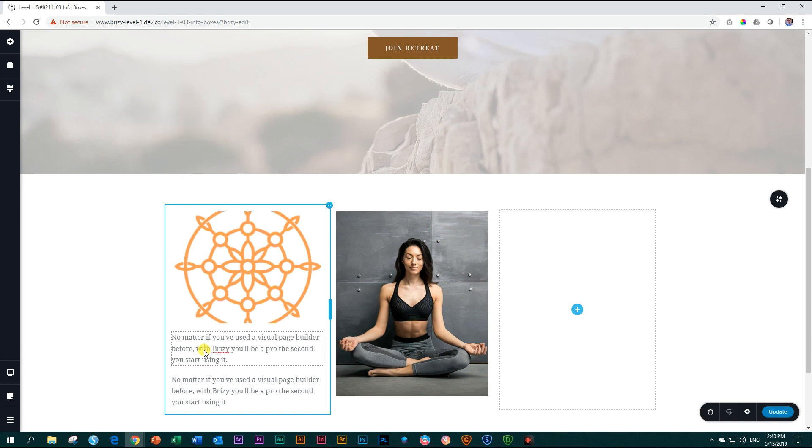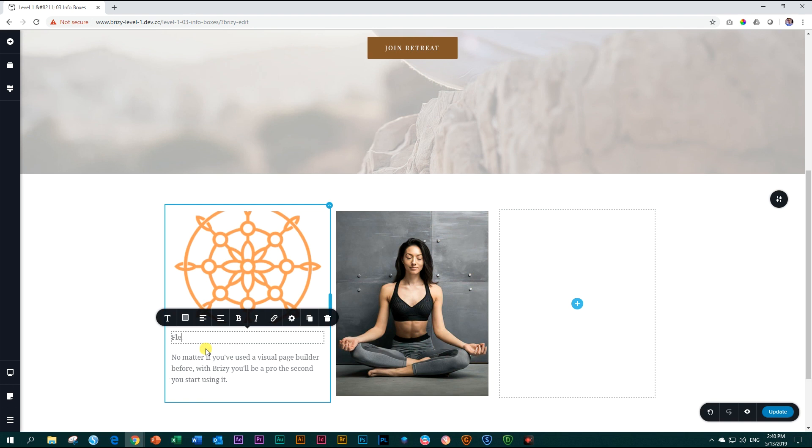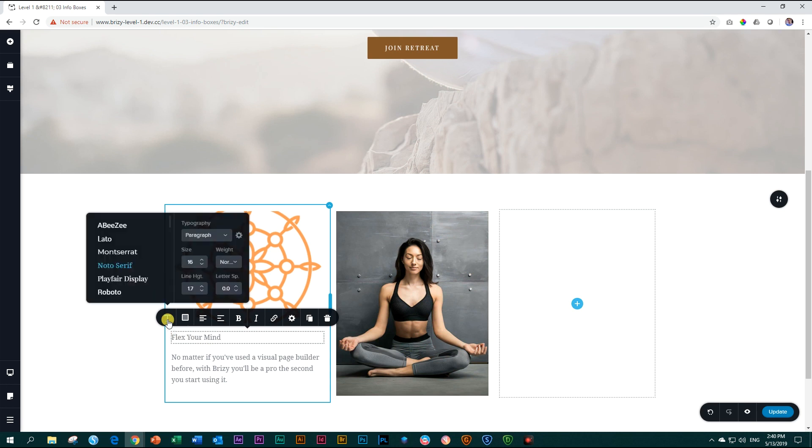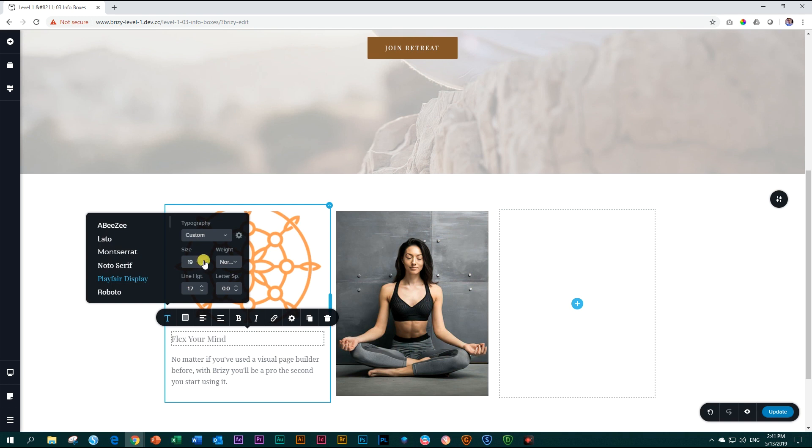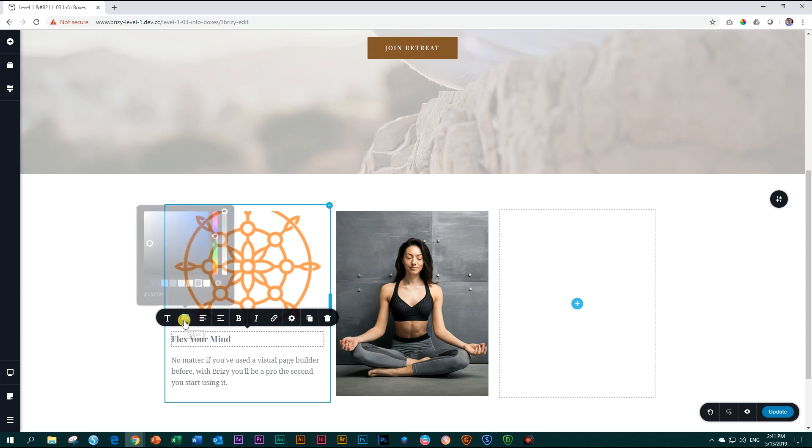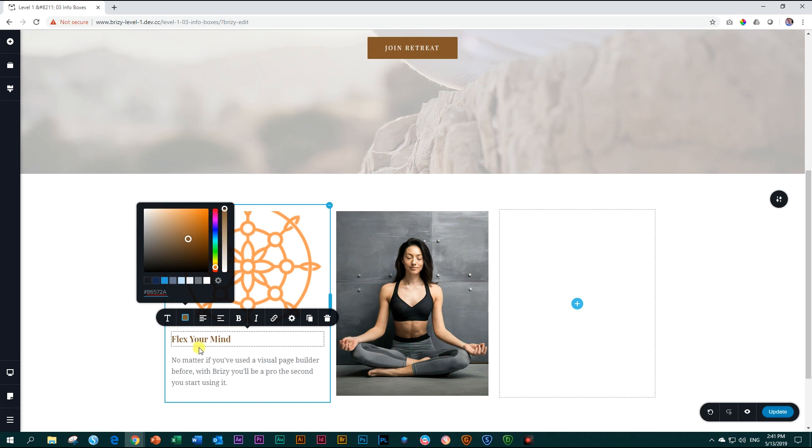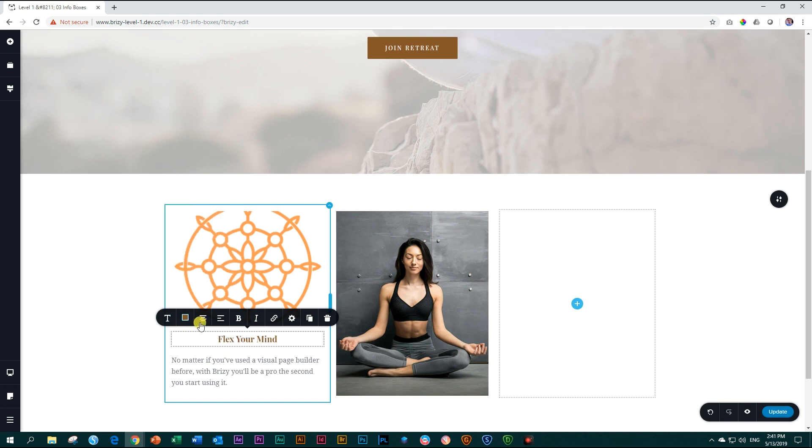Next, let's go to the text element. I click in it. I highlight everything, and I type in flex your mind. Then let's go and style it. We go to typography, choose Playfair display. I'm going to increase it a little bit to around 20. This time around, for the weight, I'm going to click on the drop-down and choose Bold. For the color, let's add that brown color that we had used previously, 86572A. Now I'm going to center align it by clicking here on the alignment button only once.